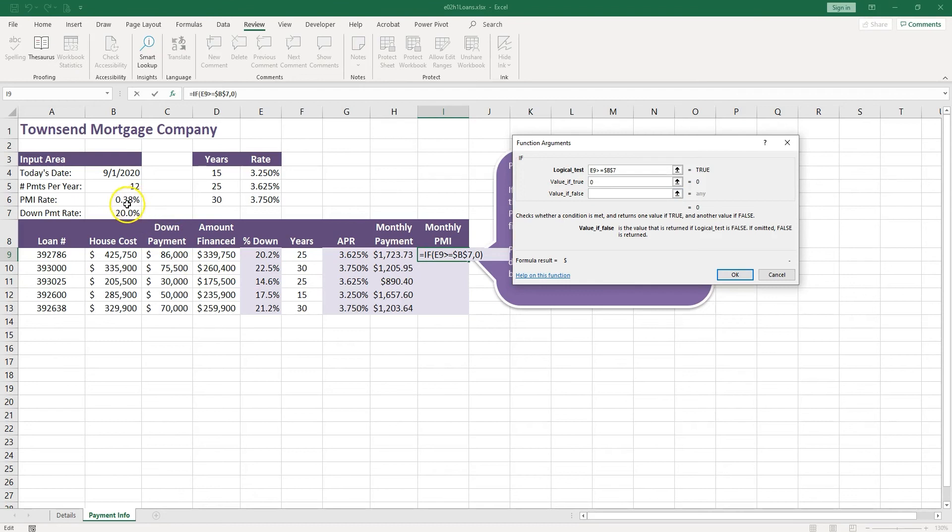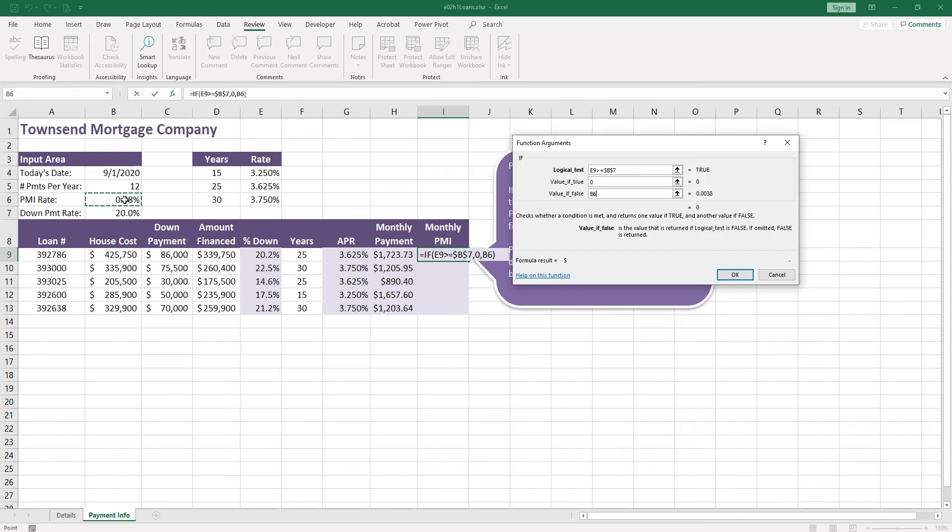What if it's not true? Then we do have to pay that PMI. So what is the PMI in this case? It's 0.38%. I click the number. Again, we fill the formula down, so I remember to lock that number because it's in cell B6. I don't want to have it moved to B7, B8. So let's push F4.